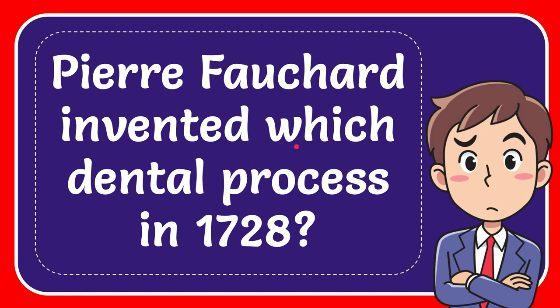In this video I'm going to give you the answer of this question. The question is Pierre Fauchard invented which dental process in 1728.